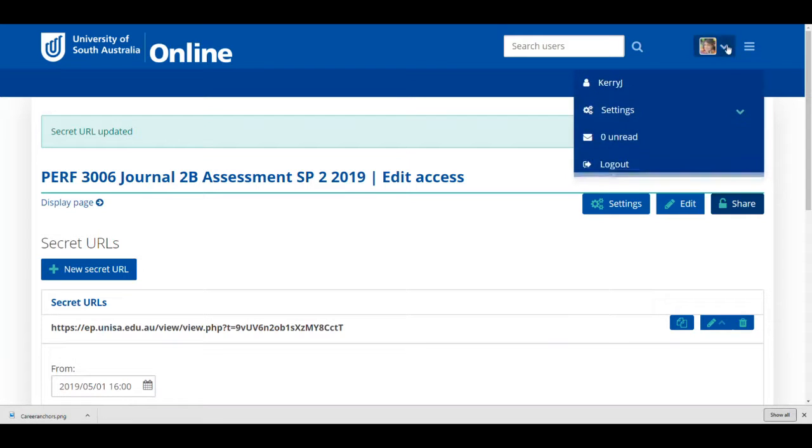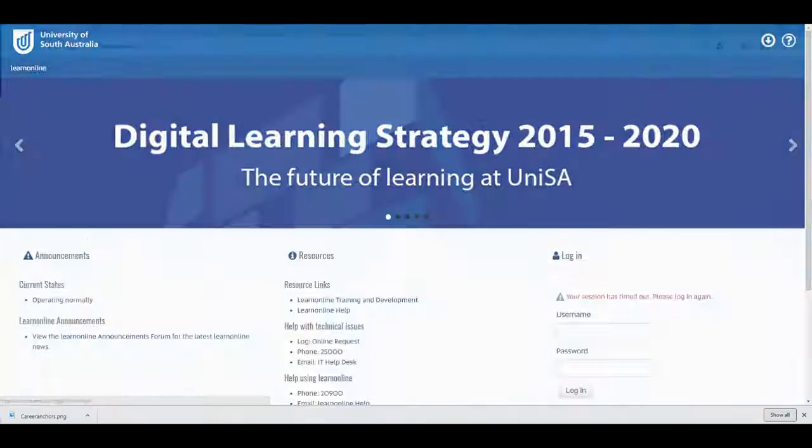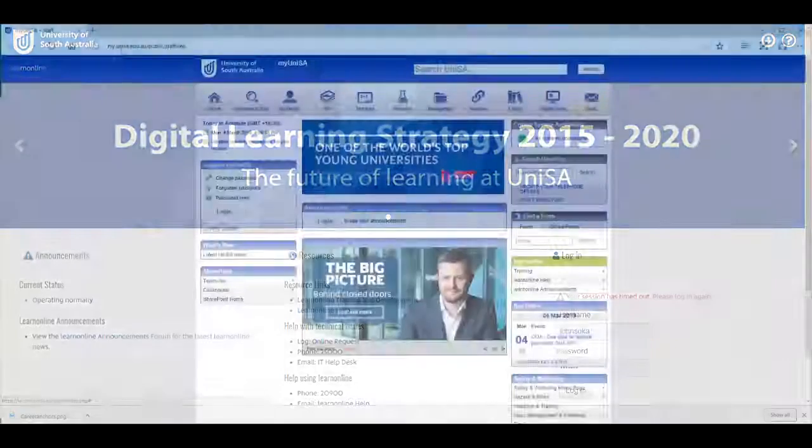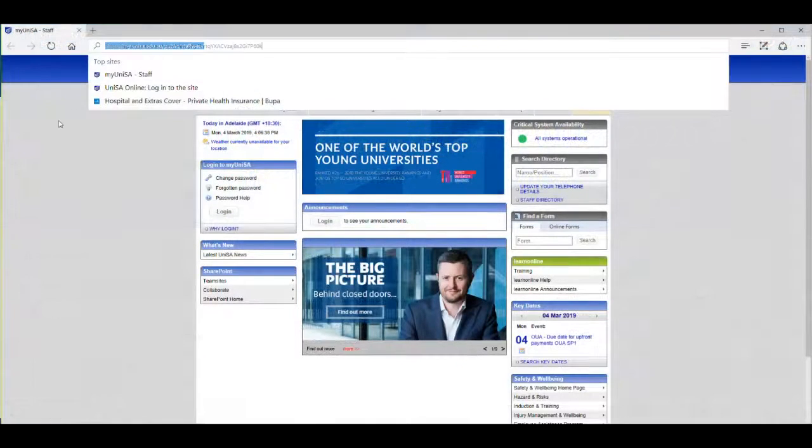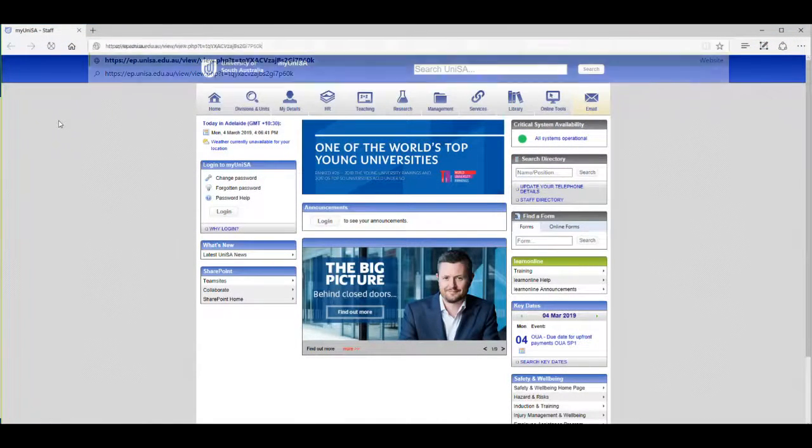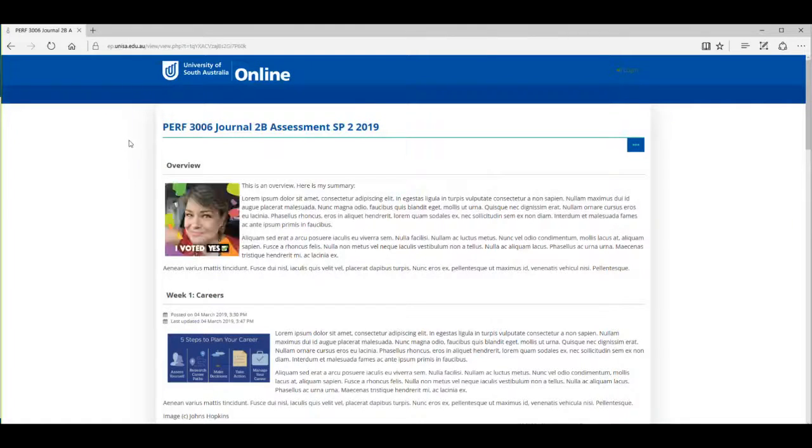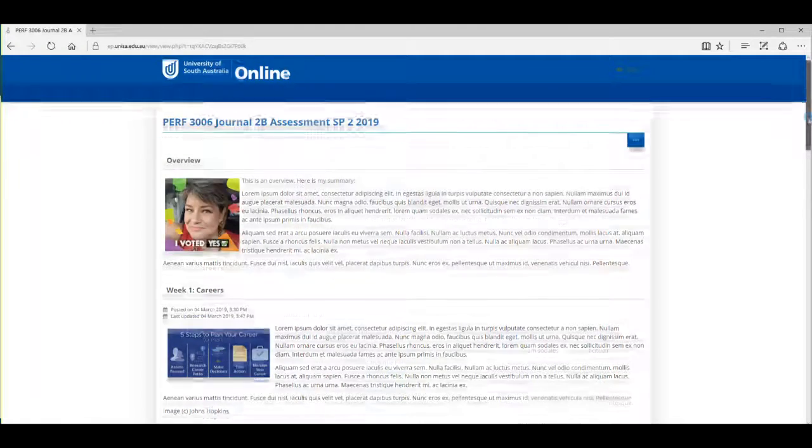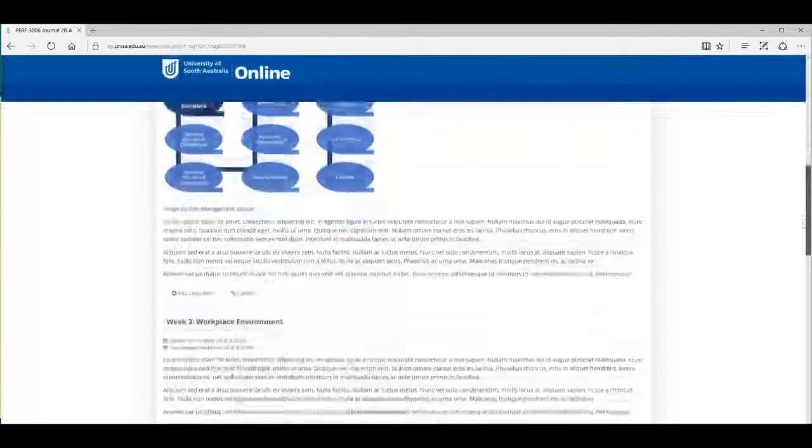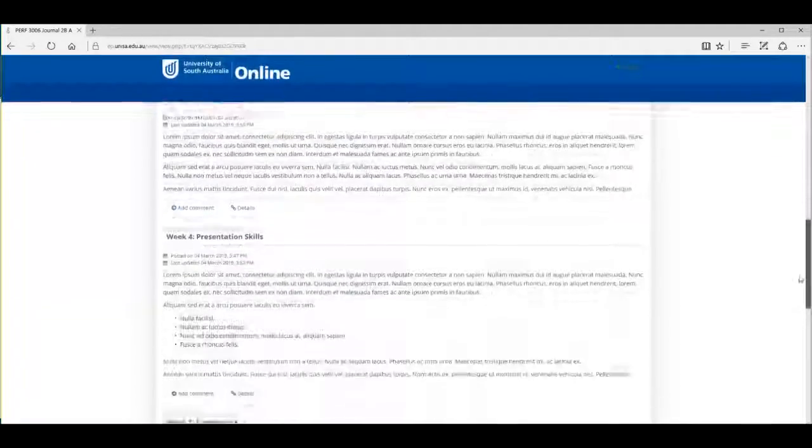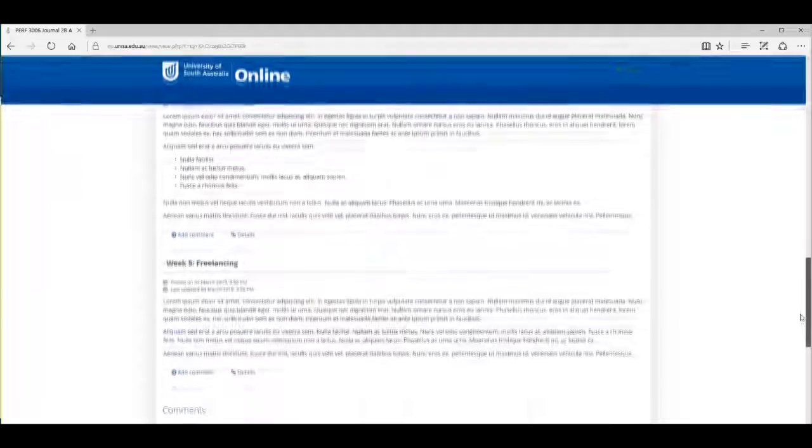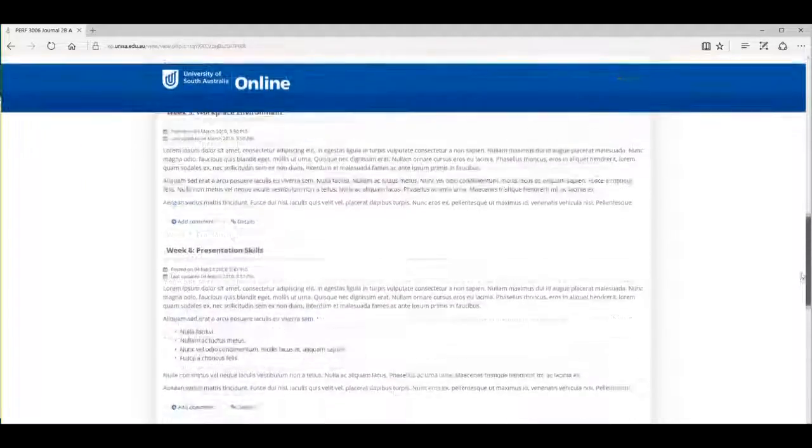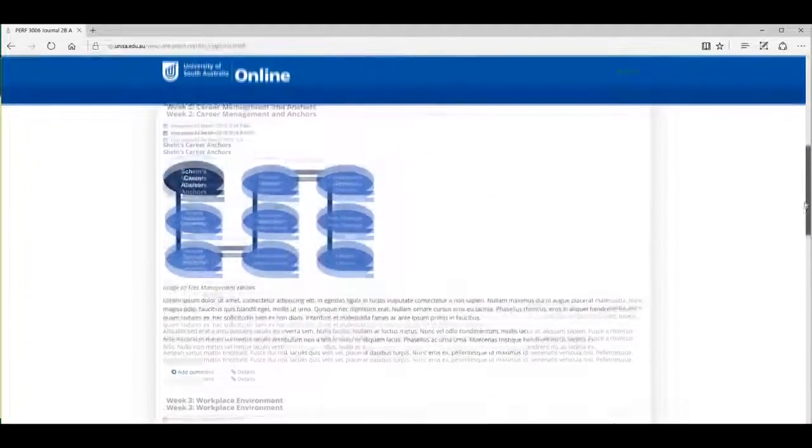You will need to copy the Secret URL to a clipboard before clicking Save. Check your Secret URL by logging out of your ePortfolio and your course. If you have more than one browser, open a different browser and copy and paste your Secret link into the address bar. If you're happy with what you see, congratulations! Save your Secret URL and submit it per the assessment submission instructions in your course.